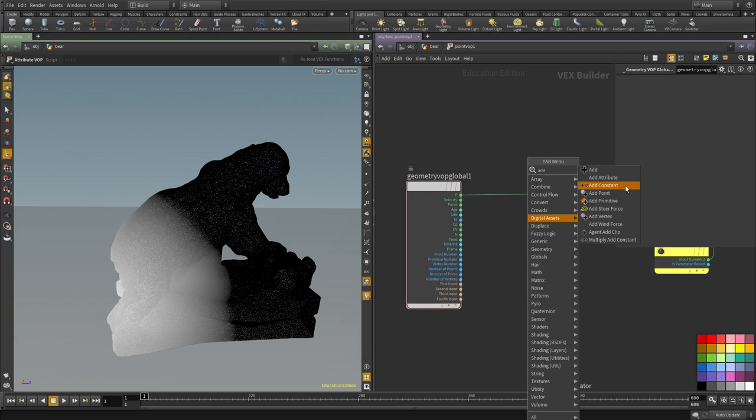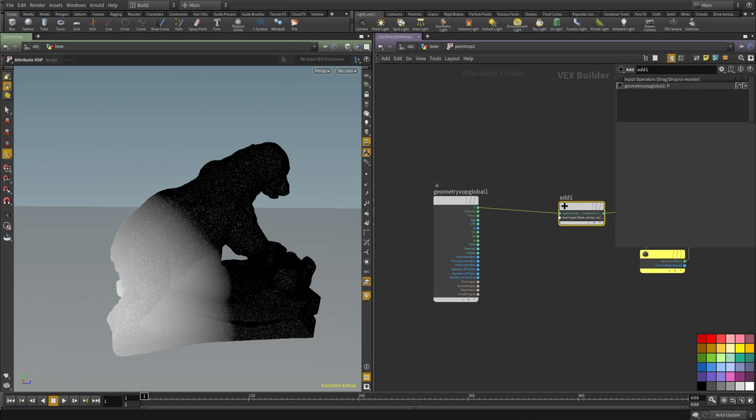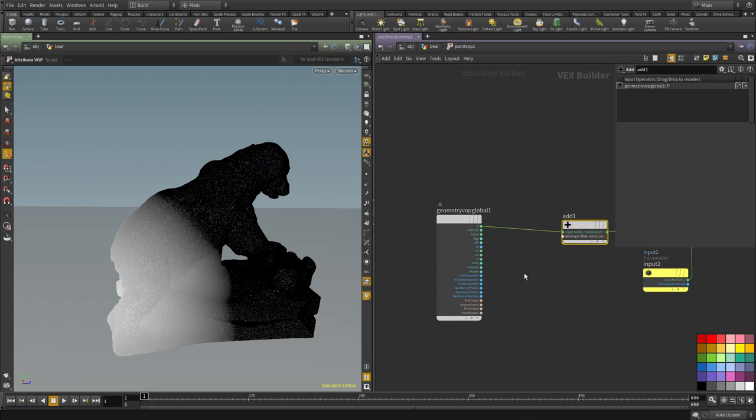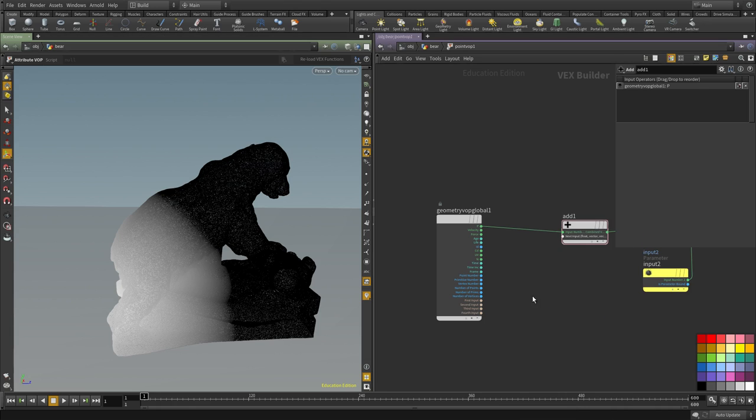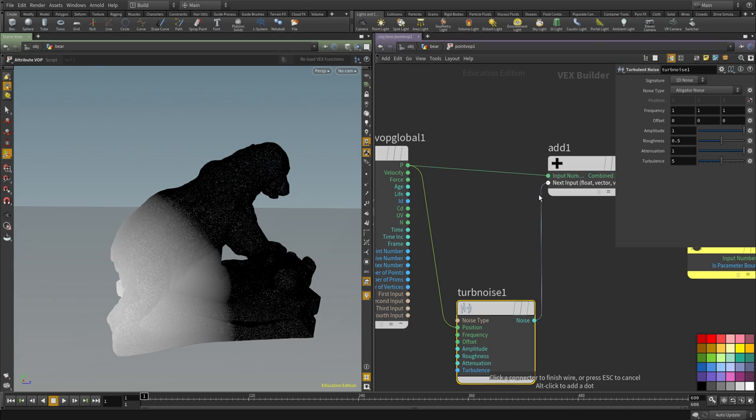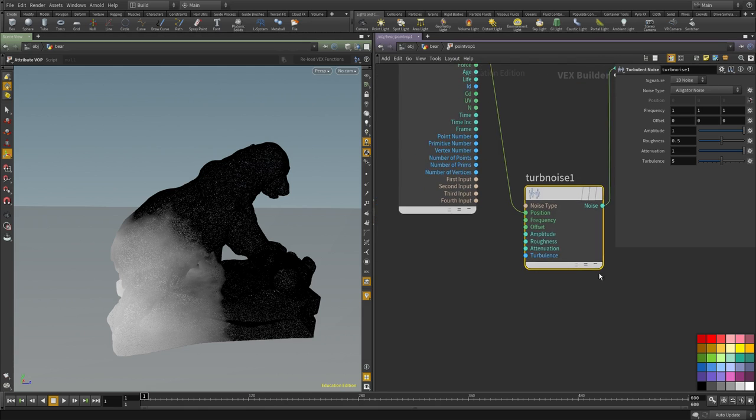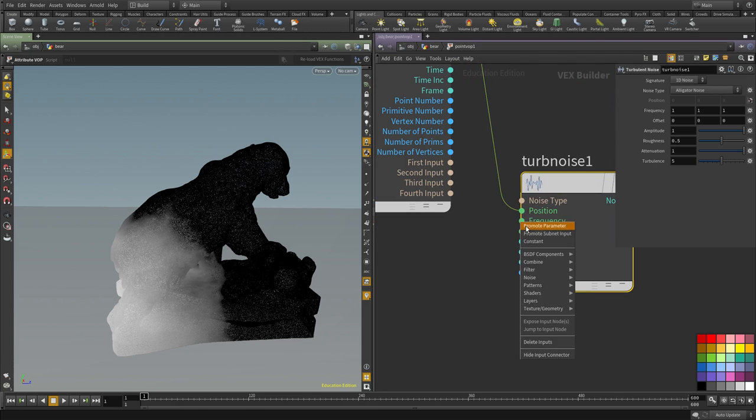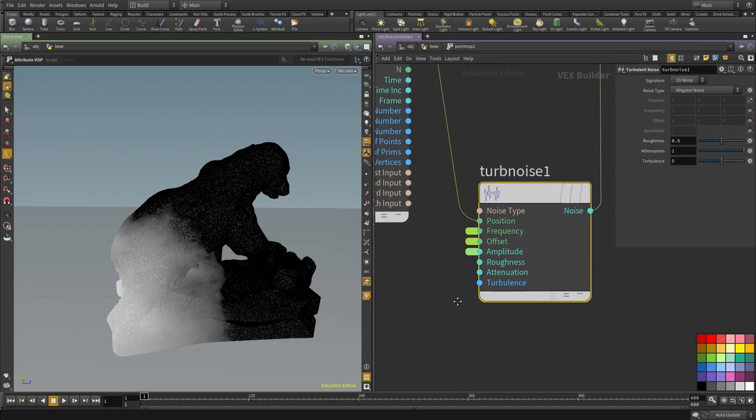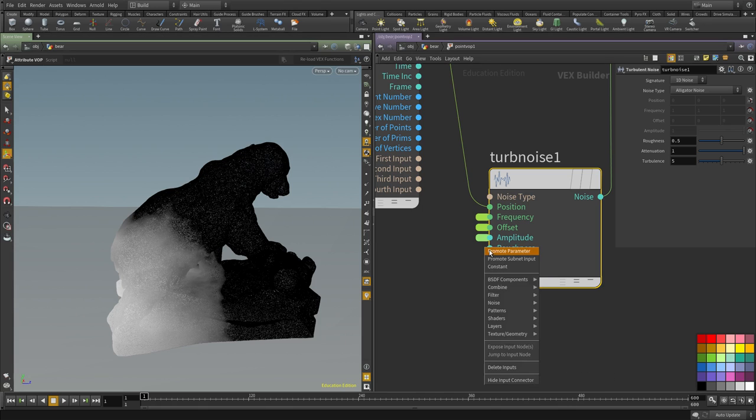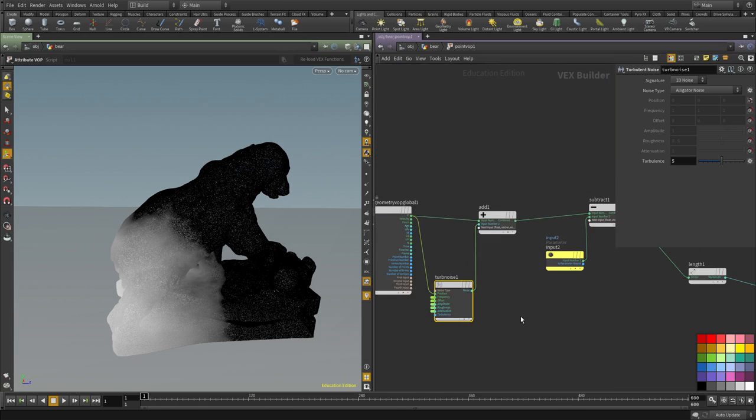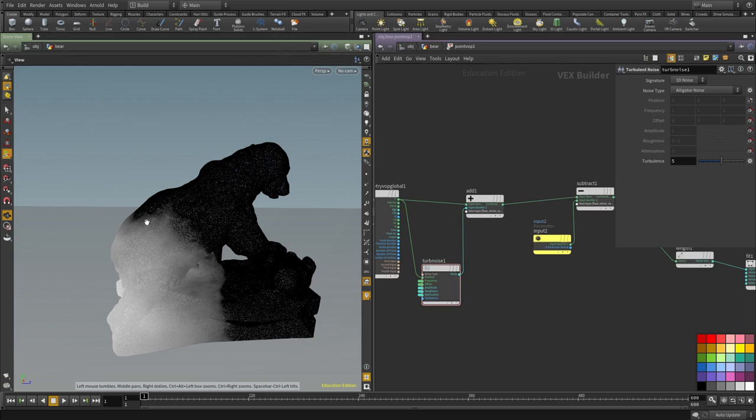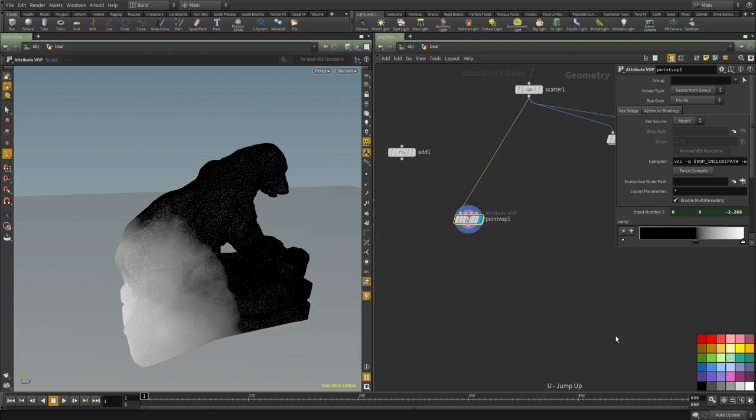I'm going to put down an add and create a noise. Turbulent noise will be fine. I'm going to connect P and simply add that. I'm going to leave it at this type. Let me expose a few controls here so we can tweak it.